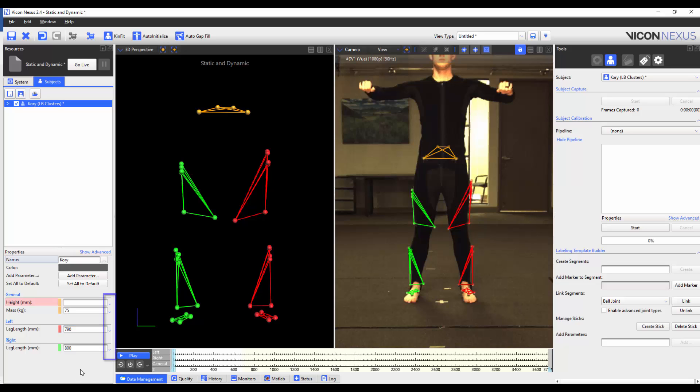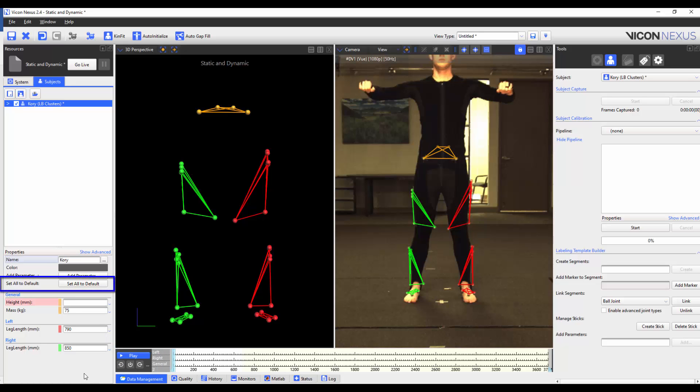Finally, the default value can be set by clicking on the drop-down menu to the side of the parameter and selecting set to default. You can press the set all to default button, and this will set all the parameters to their default values. As you can see, if no default value was set, the value reverts to zero.